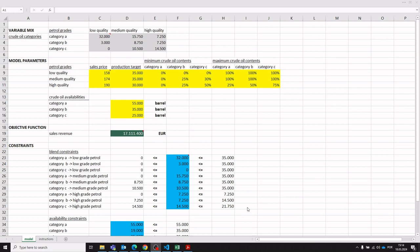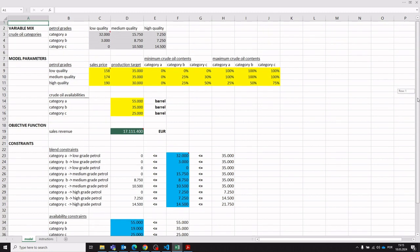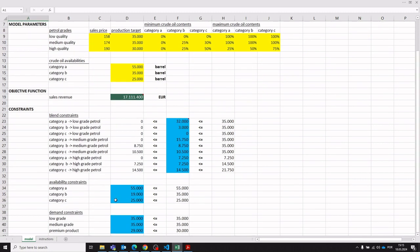The conceptual model underlying this optimization is set up in an Excel sheet. The input data is marked in yellow. We also provide an area for the decision variables — those are the gray cells — and then the objective function is the green cell. The constraint functions are provided in the blue cells.